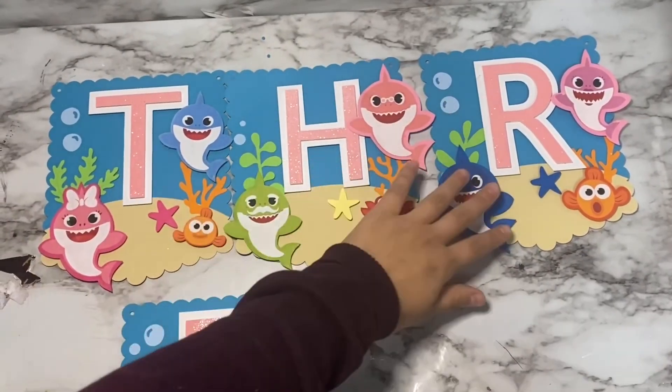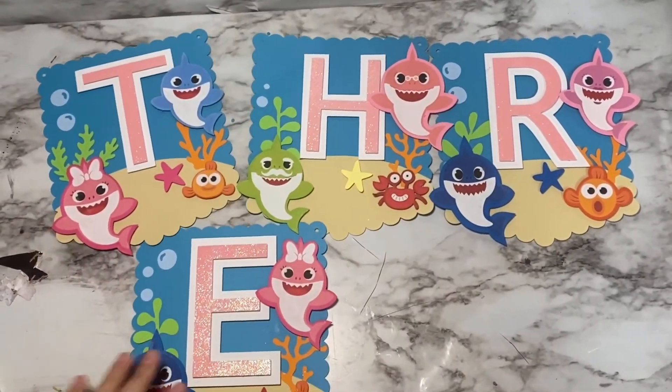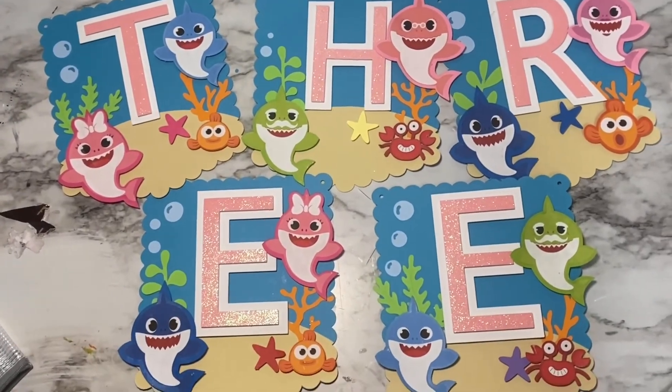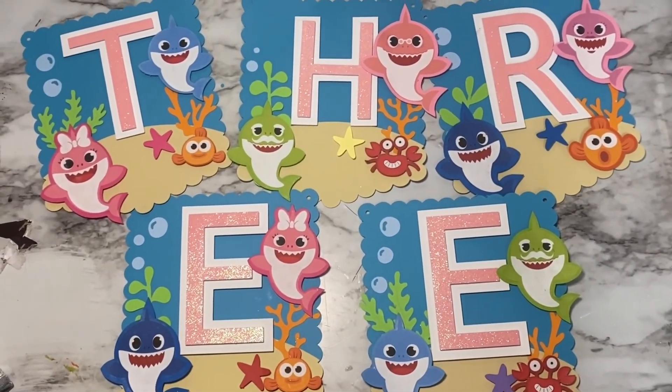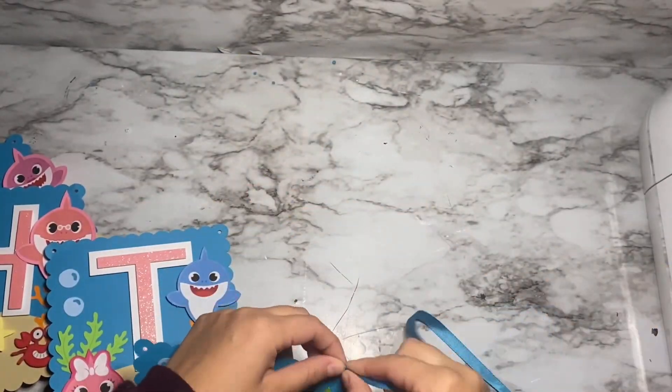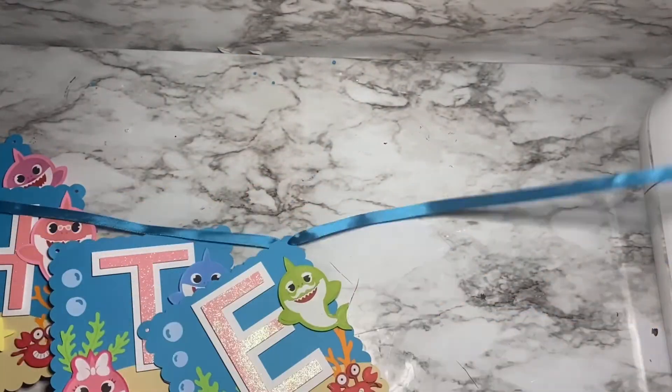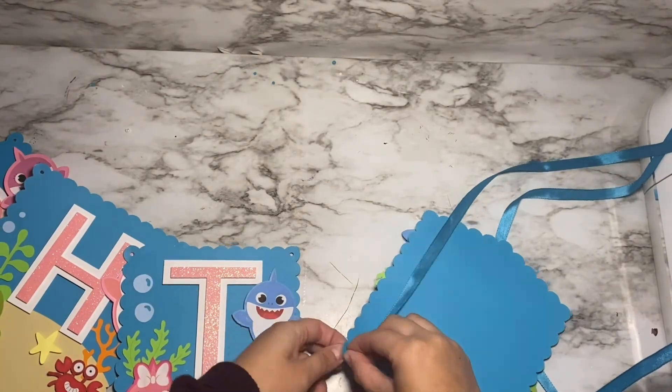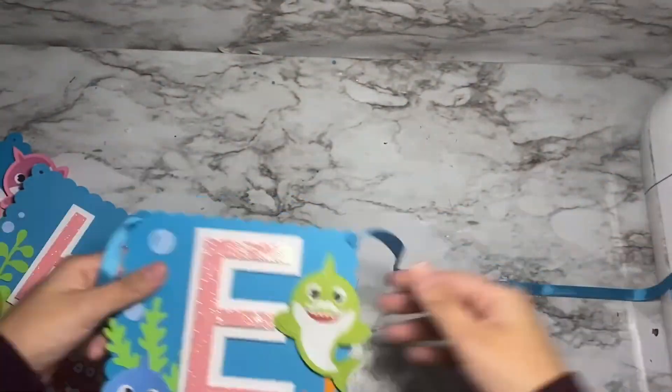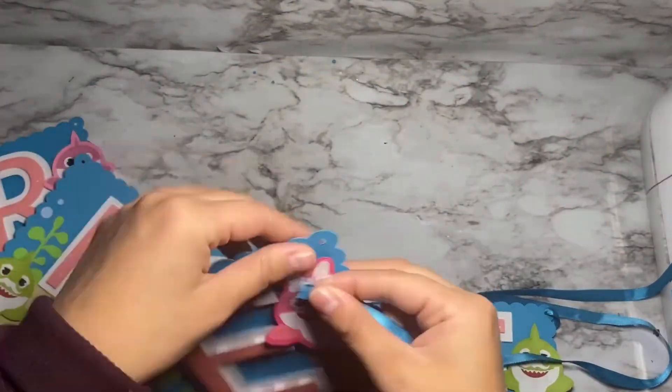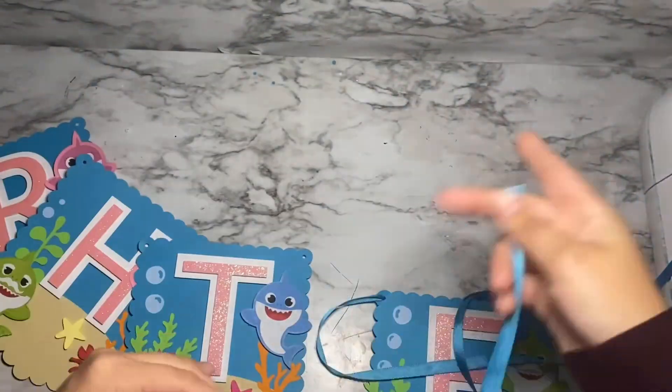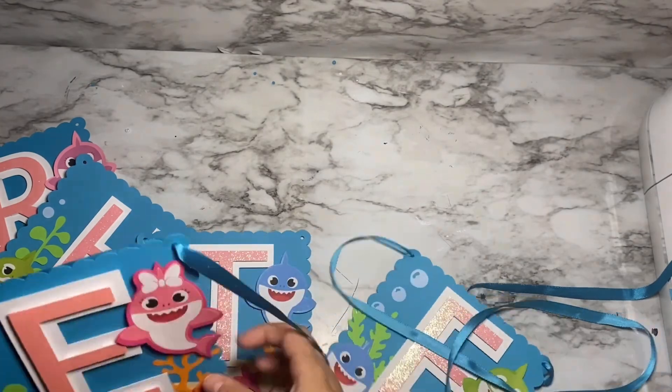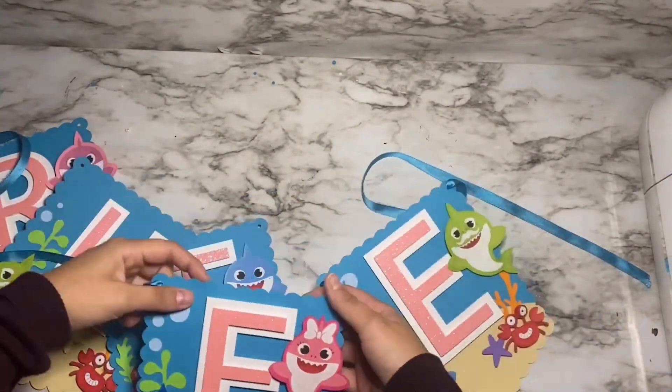This is how the whole banner turned out. Now I'm going to be using some ribbon to put it all together. I hope you guys enjoyed this tutorial. Comment down below which theme I should do next. Thanks.